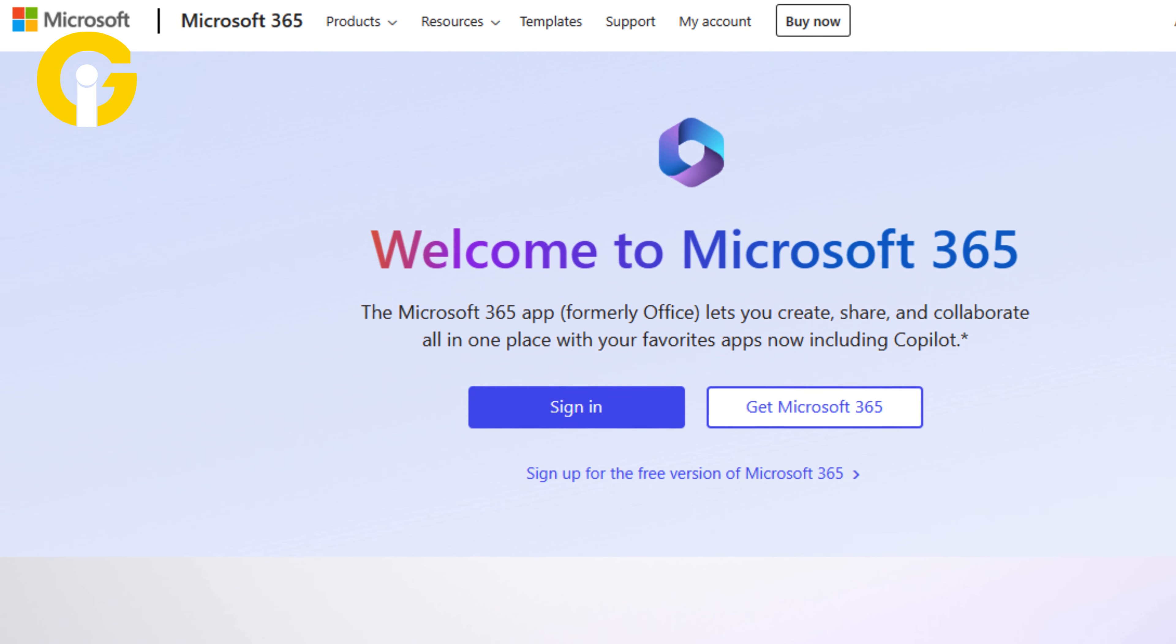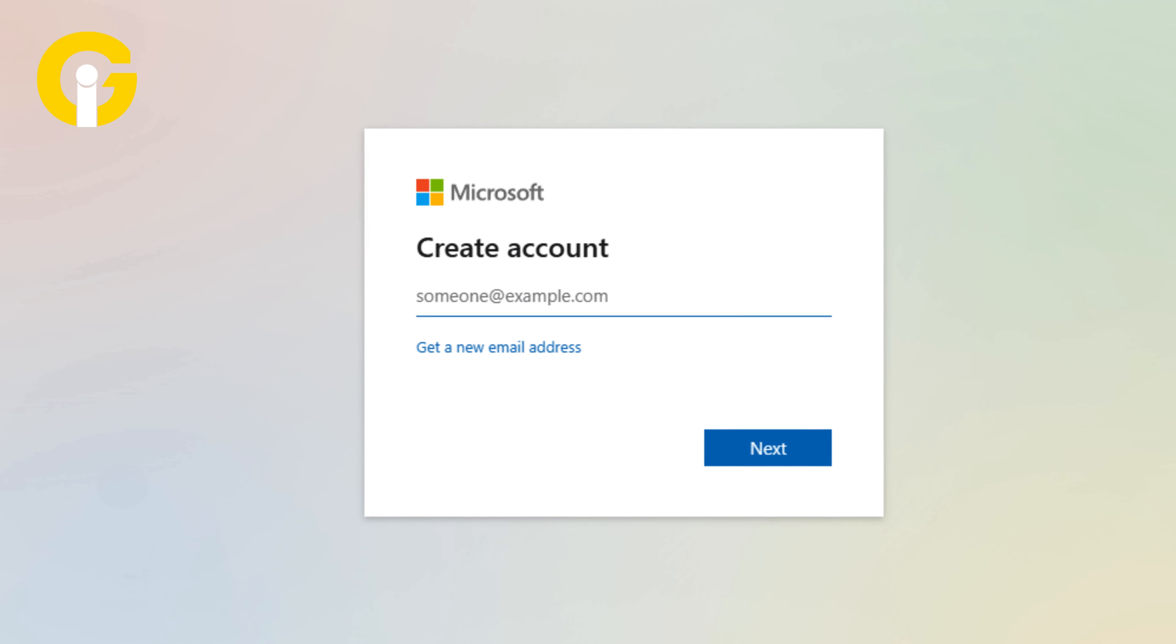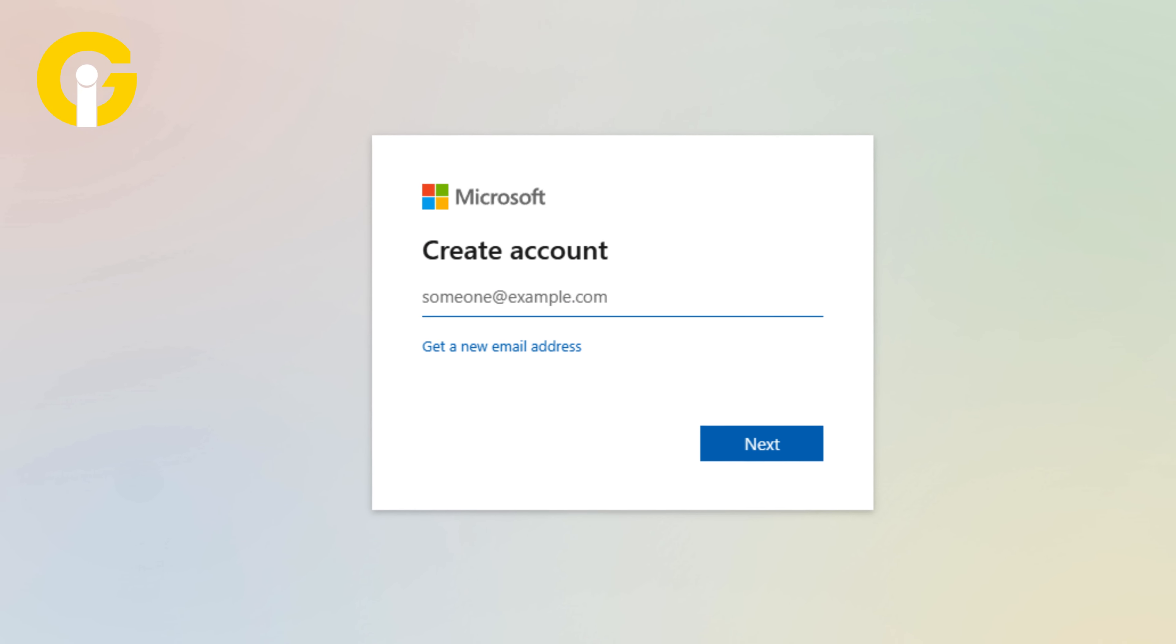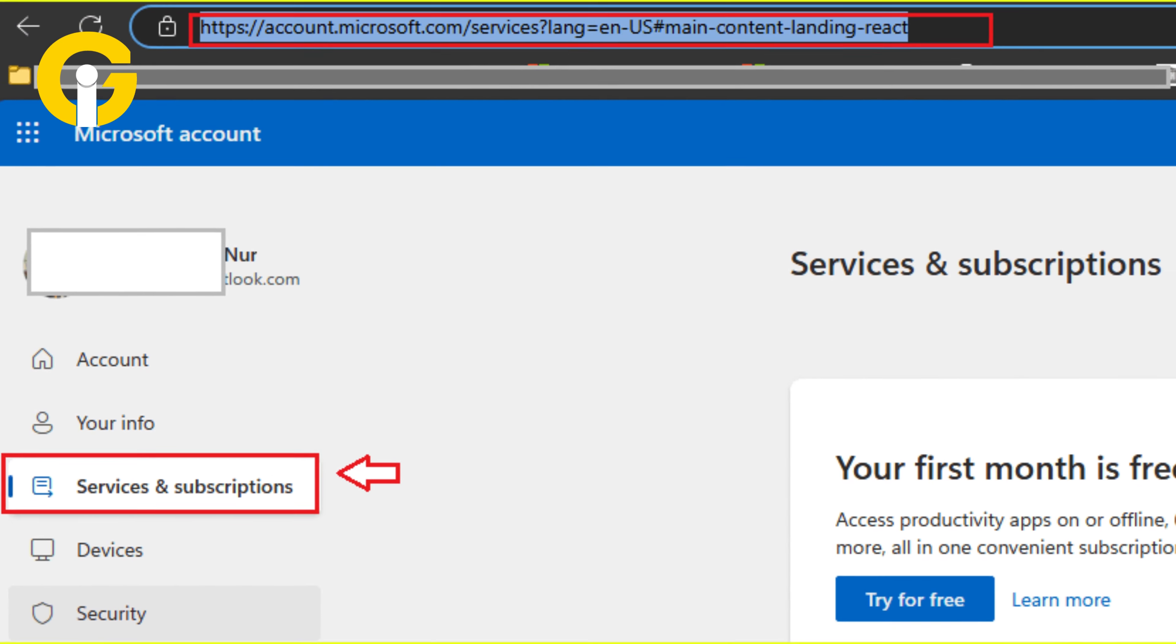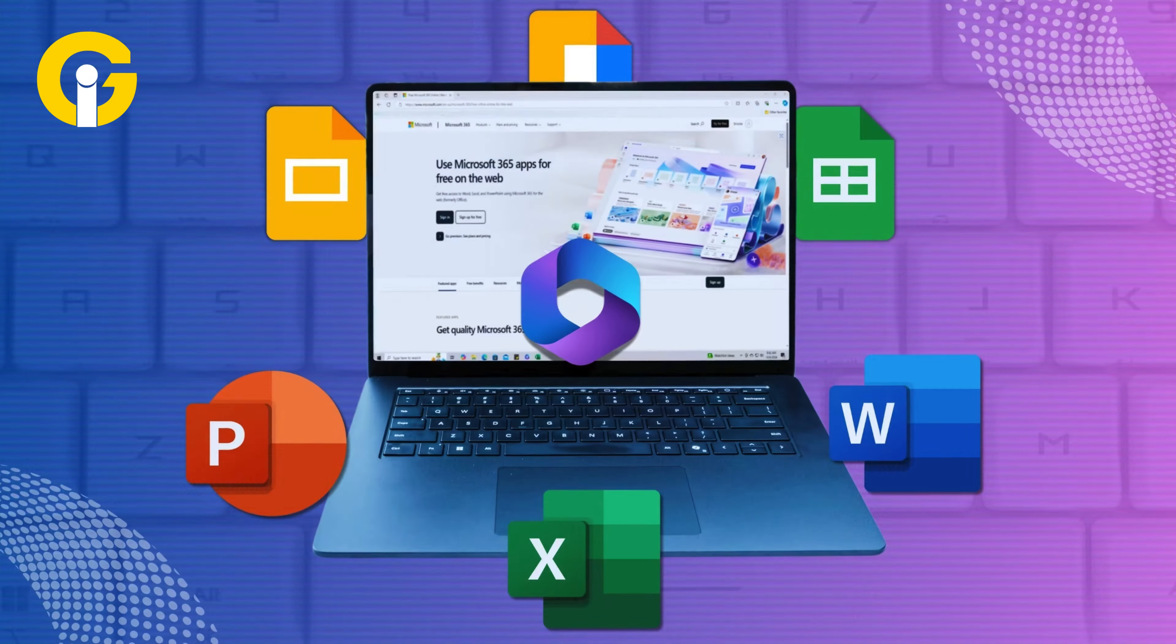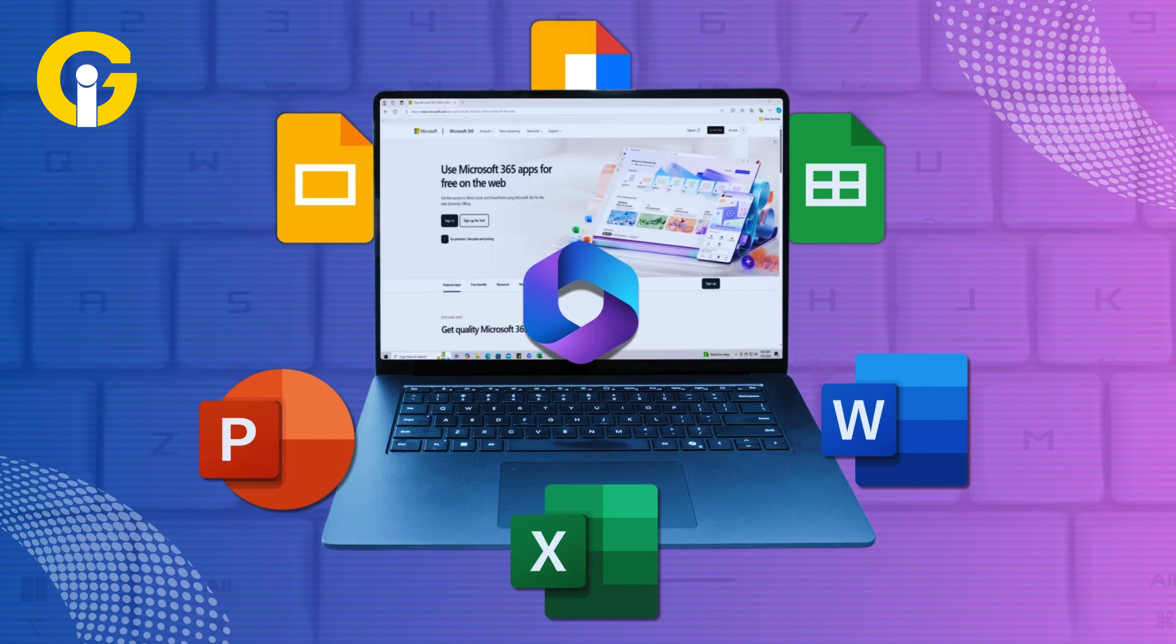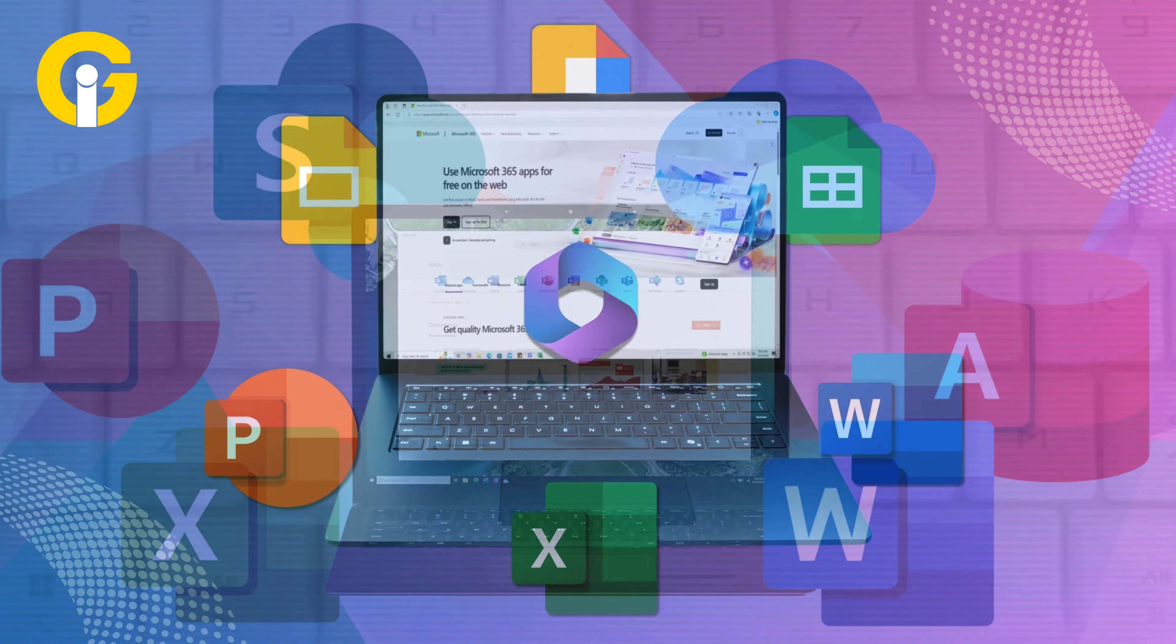Go to the Microsoft 365 website. Click sign up for the free version. Type an email address and sign in. Click on the services and subscriptions tab. Scroll down and click use Microsoft 365 for the web.